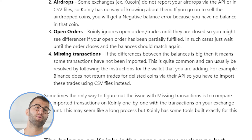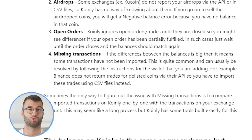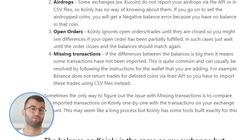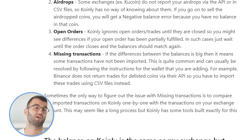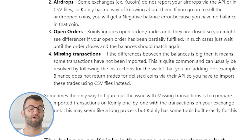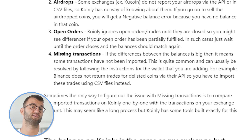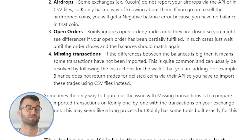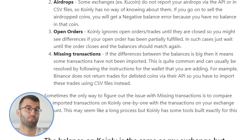Next, we can talk about open orders. Coin.ly ignores open orders and trades until they are closed, so you might see a difference if your open order has been partially fulfilled. In such cases, you can just wait until the order closes and the balances should match again. Lastly, the most common one is missing transactions. If the differences between the balances are big, it means some transactions have not been imported, and this can usually be resolved by following the instructions for the wallet you are adding.